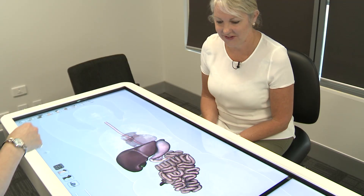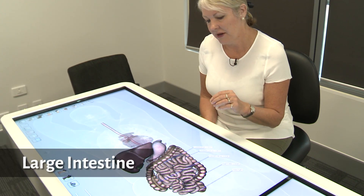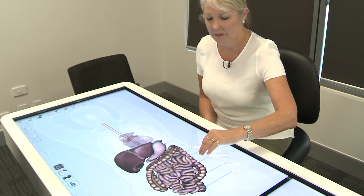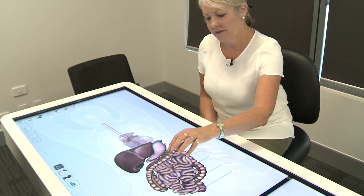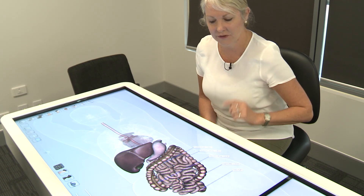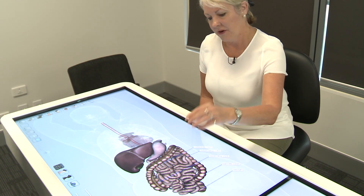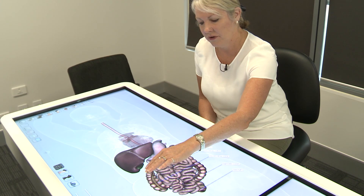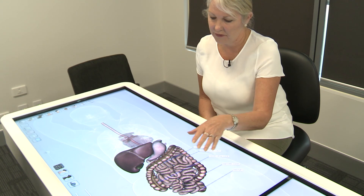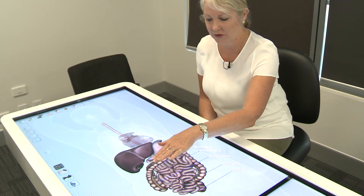From the small intestine, the chyme enters the large intestine. There are three parts: the cecum, the main colon, and the rectum. In the cecum we have the appendix — a tiny accessory organ whose function is not fully understood. There is also the ascending colon, the transverse colon, and the descending colon, where absorption of water and electrolytes occurs and faeces are formed.